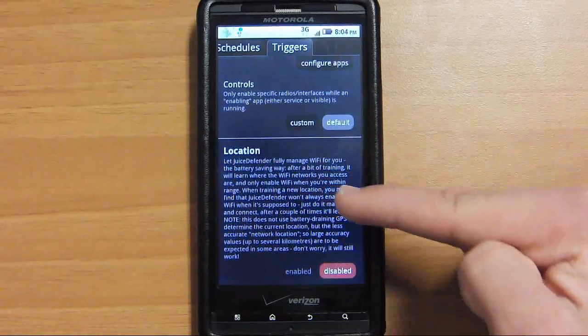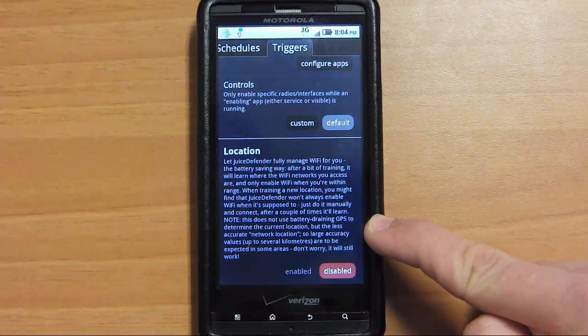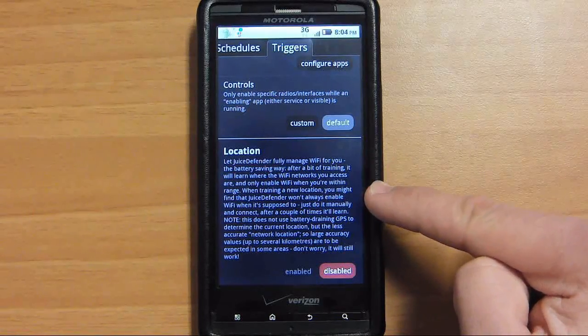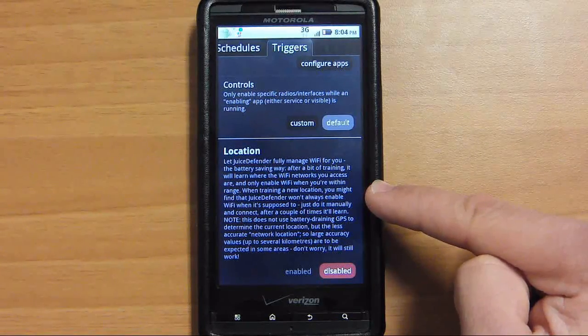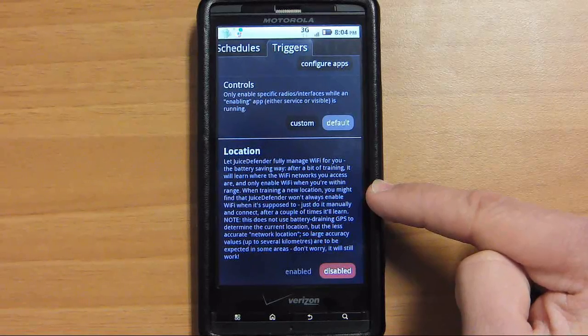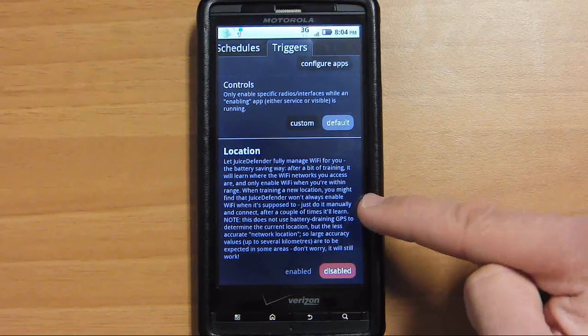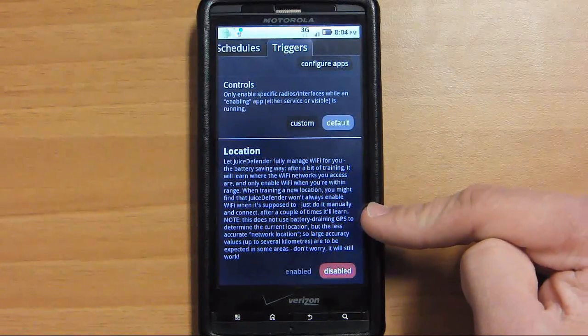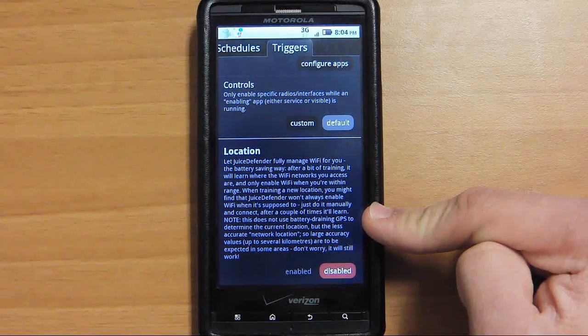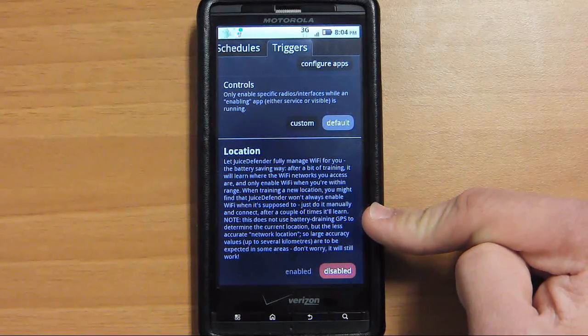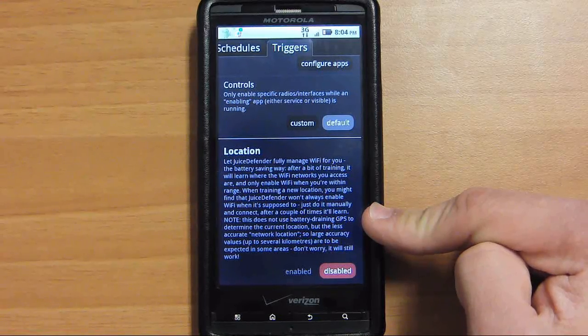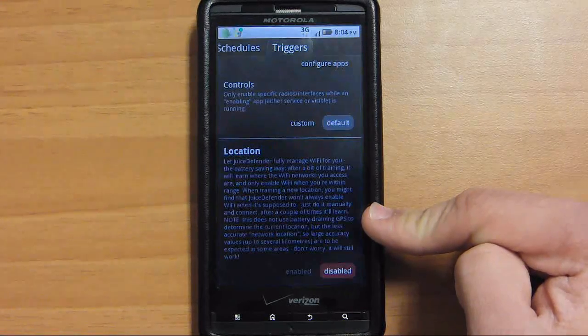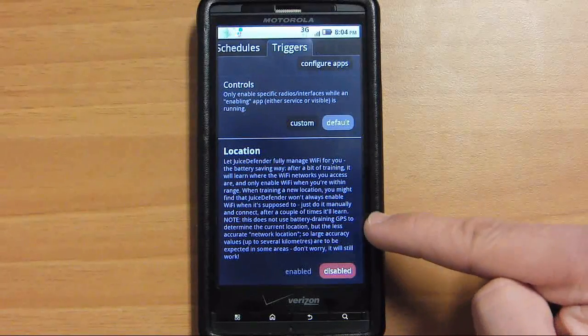Here's what I was talking about before. If you enable this, it uses the cell phone towers to triangulate your position, which is accurate to a couple of kilometers. But they say it works - I haven't used it since I don't use Wi-Fi. But if you say go to work, you don't use your Wi-Fi at work, but you come home and you use your Wi-Fi, it will know that you are home, automatically turn on your Wi-Fi and not use 3G.